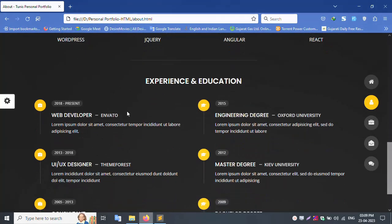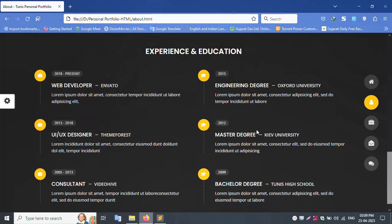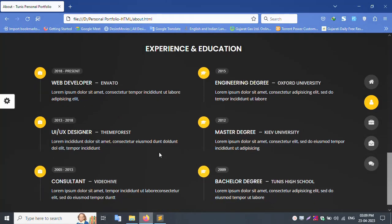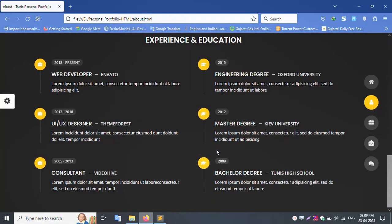Education experience section, web developer, engineering degree, etc.